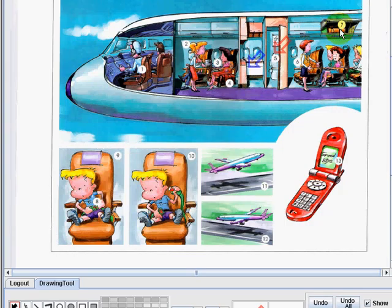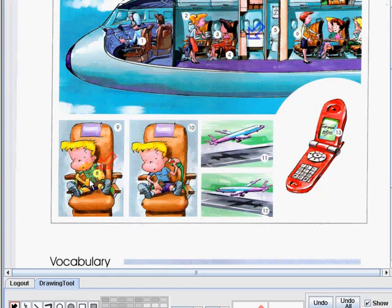Now let us proceed to number 8. This is called to fasten. To fasten is to become fixed to an object or surface and held firmly in position. When taking off and landing, you will be required to fasten your seatbelt. Number 10, what this boy is doing is unfastening the seatbelt. To unfasten is to remove the lock of the seatbelt so he can sit comfortably.